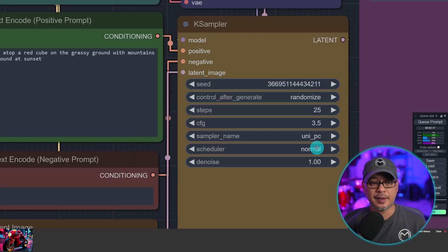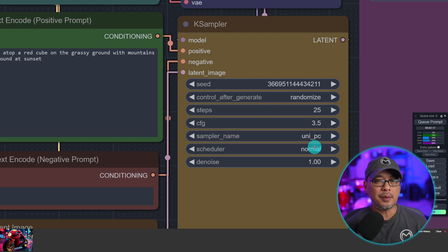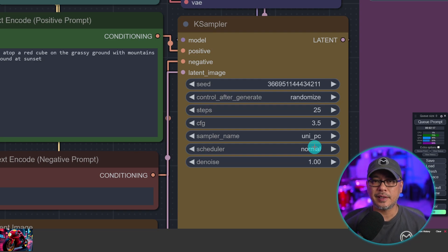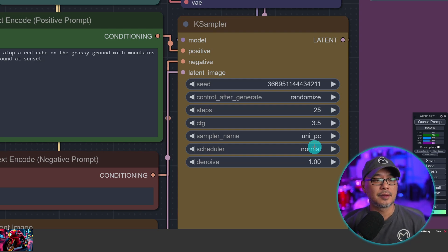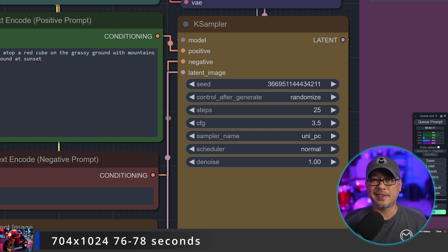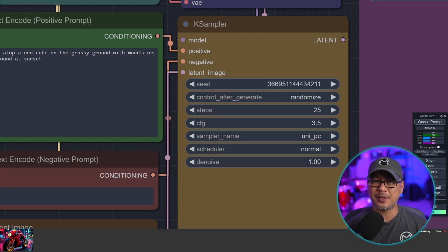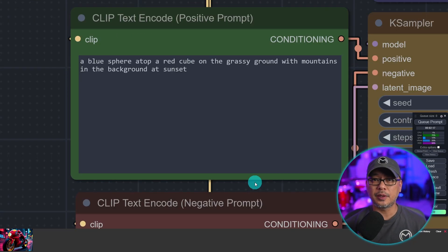With these settings at 1024 by 1024, I'm averaging about 105 to 107 seconds — a little over a minute and a half. At 704 by 1024, I'm averaging about 76 to 78 seconds. So if you have a faster GPU, it's going to be a much better experience.